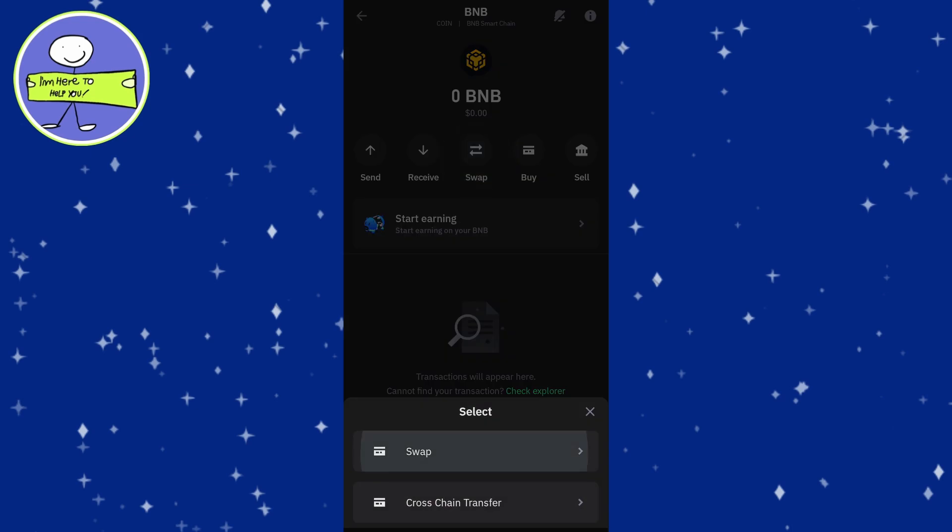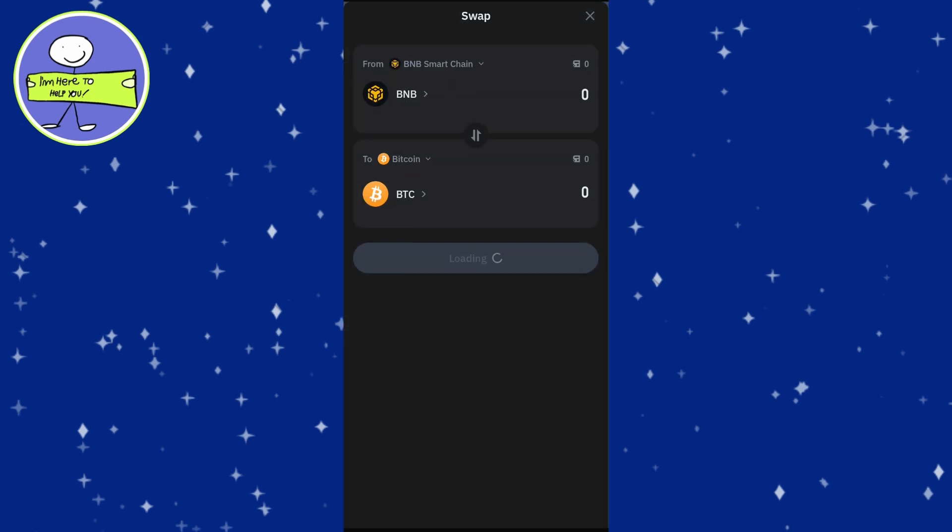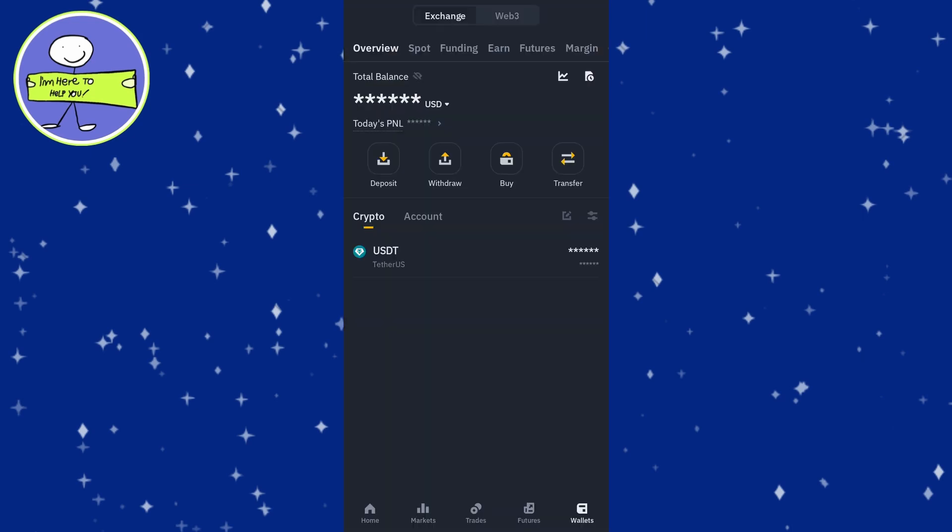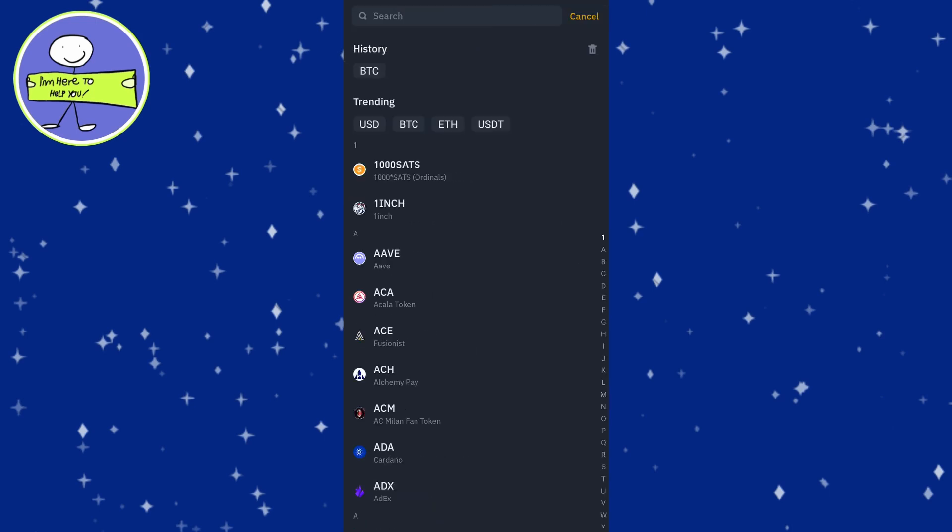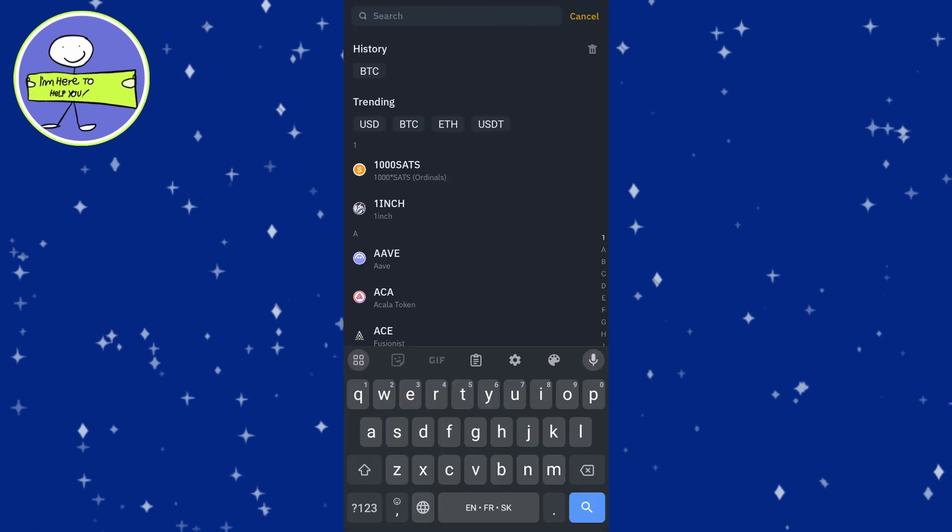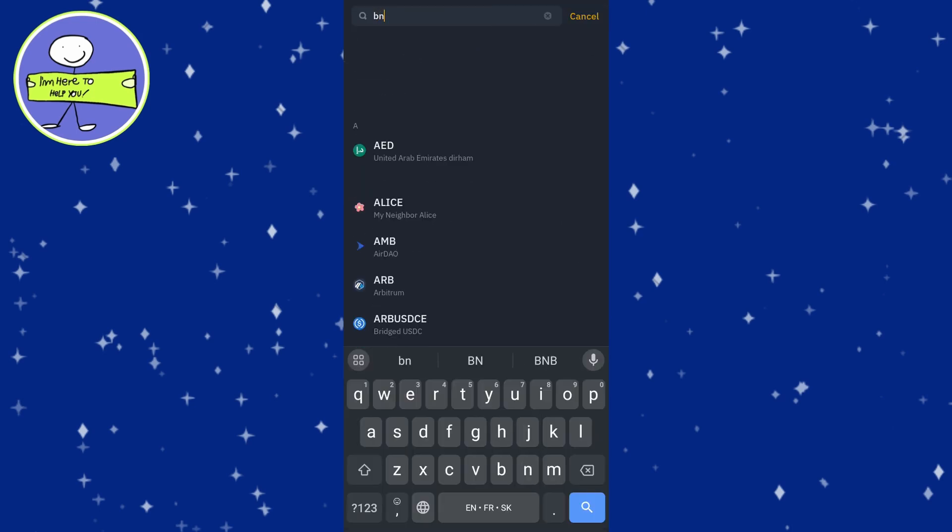Enter the amount you want to swap and confirm the transaction. In Binance, go to wallet and then deposit. Select crypto and then choose BNB, Binance Coin.